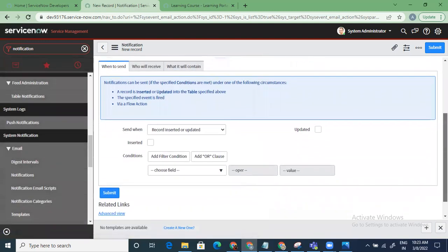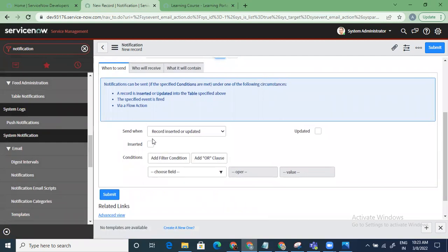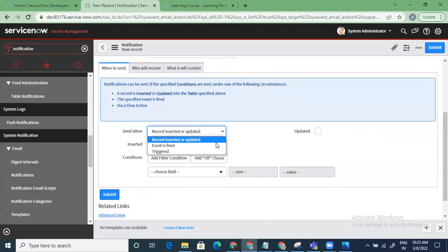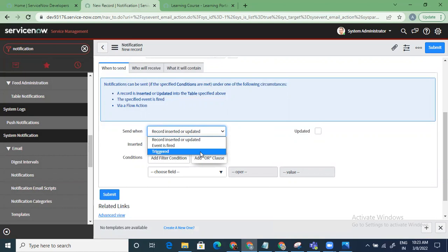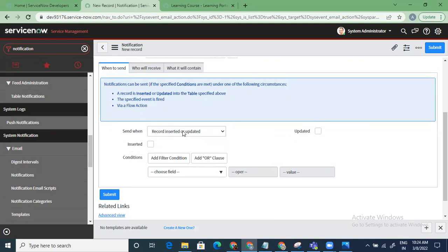When to send is very important. There are three options: record inserted or updated, event is fired, or triggered via flow action. Since we selected the Incident table, record inserted or updated means a new incident is created or an existing one is updated. You can choose to send for inserted only, updated only, or both.